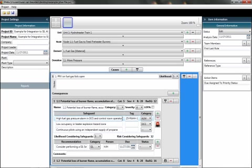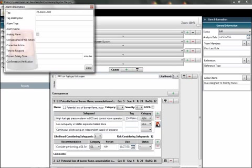By selecting that specific safeguard, given the fact that it's an alarm, this alarm button appears on the FACS screen. It allows us to do a mini rationalization or basically add some additional information that may be available during the PHA and that we need during our alarm rationalization later on.